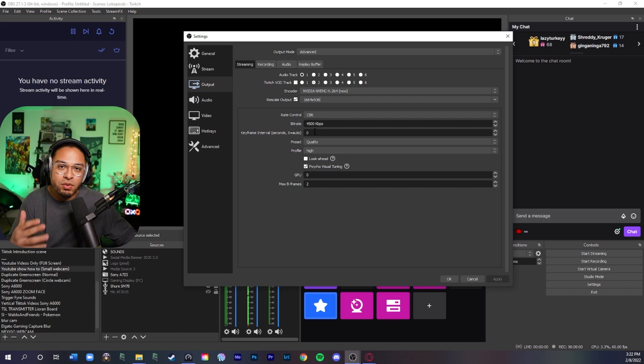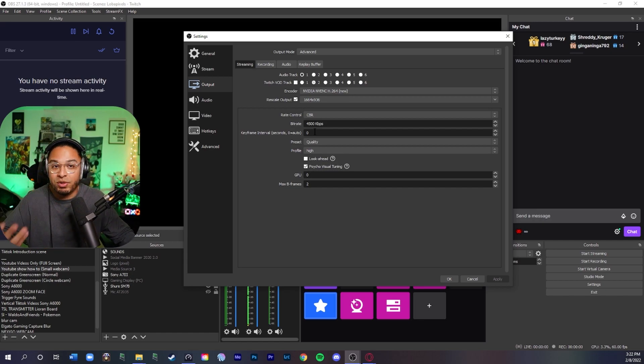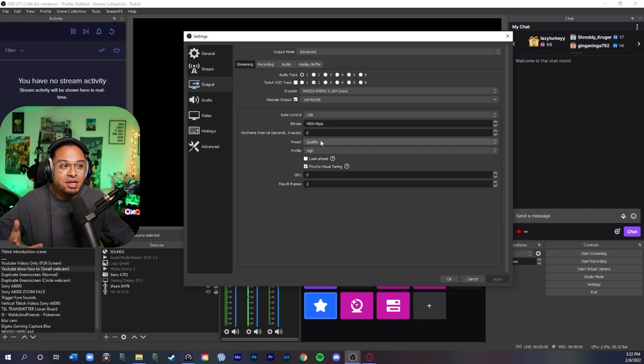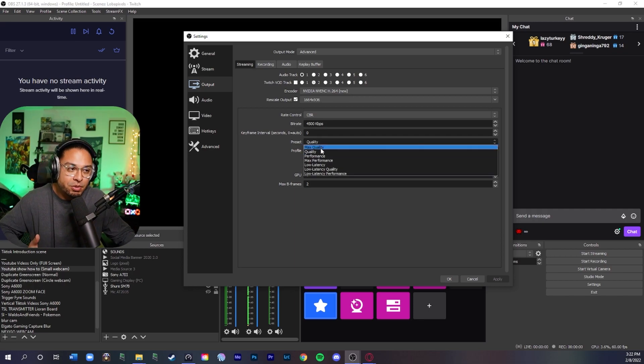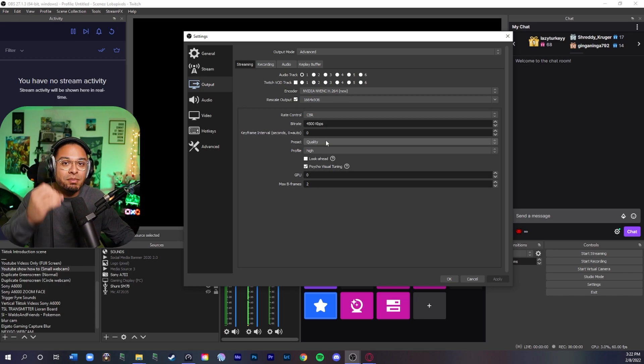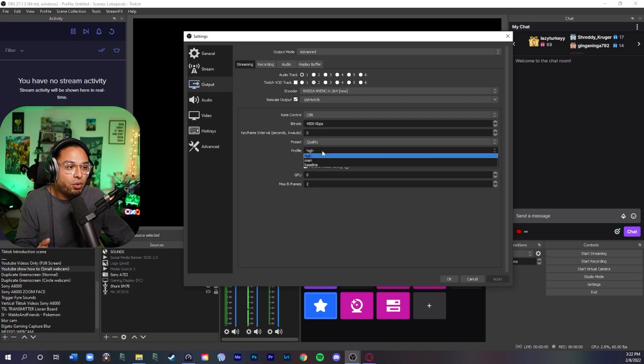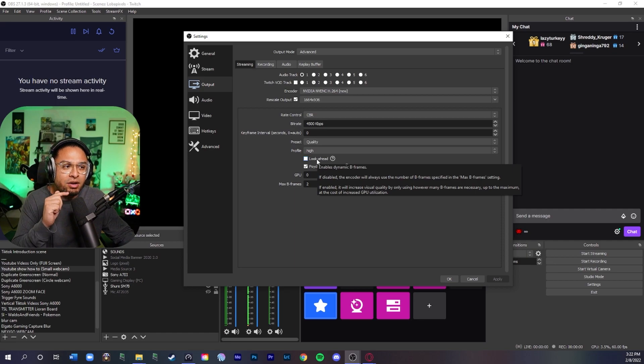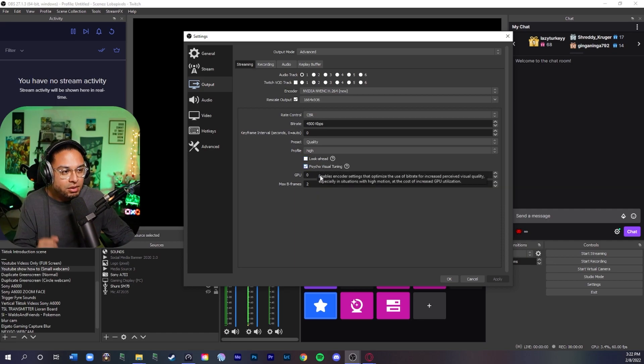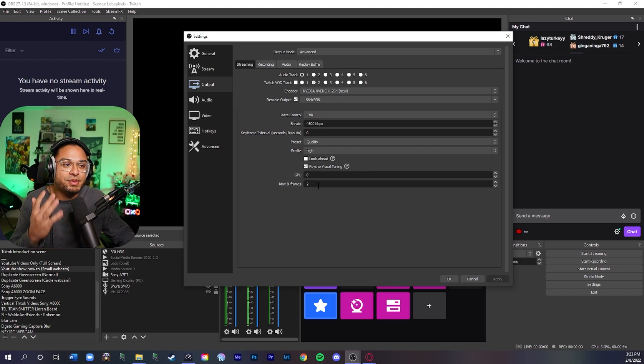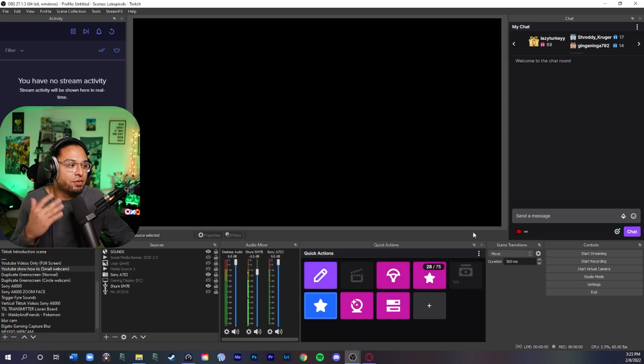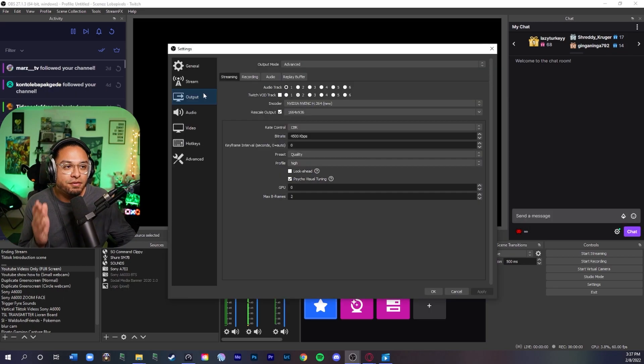Keyframe interval - the website recommends two. I put zero. It's just what works for me. I've always used zero. Preset, I leave it at quality. A lot of people put max quality. That's fine. Do what works for you. Test them out because you're just doing a test stream. For profile, I put it at high. Some people click look ahead on this. I don't. I just leave it unchecked and then psycho visual tuning, I check that. GPU at zero, max B frames at two. And then from there, you should be good to go.